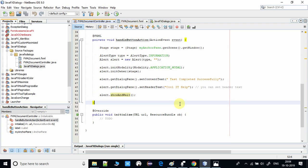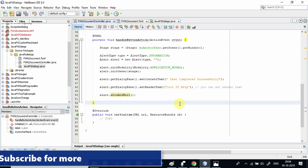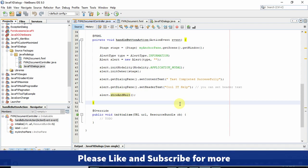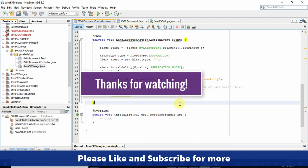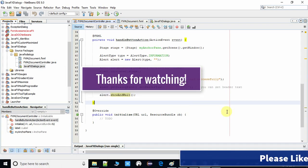Please like this video and share with your friends as well if they are trying to create a message dialogue in their JavaFX application. Please subscribe to my channel and press the notification bell icon if you want the latest video updates from my channel. For now, thanks for watching Cool IT Help.